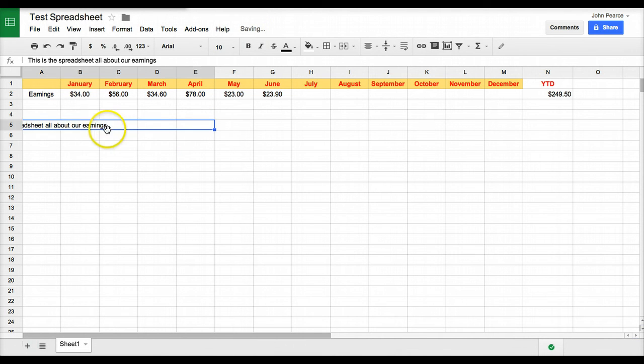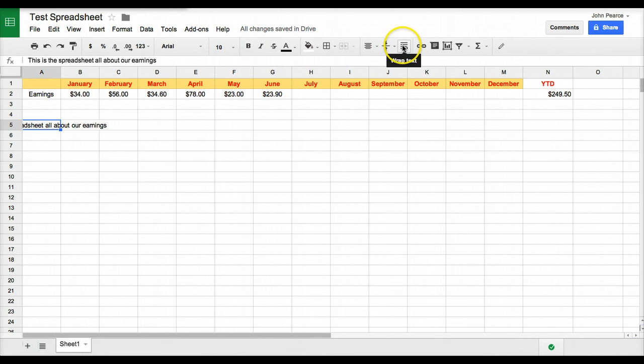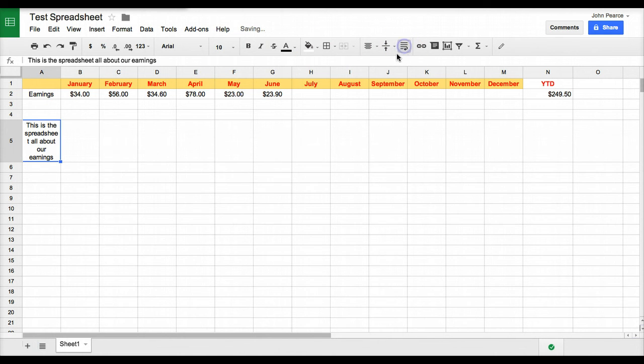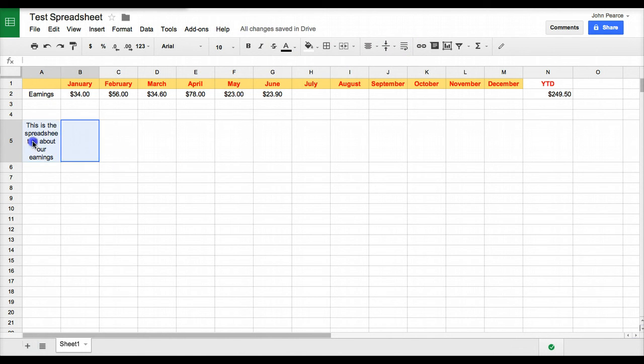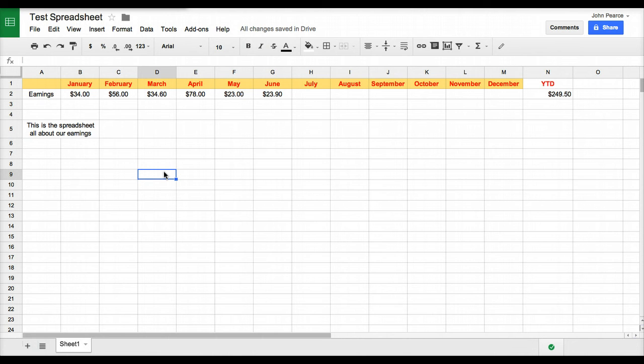Let's just undo that one there for a second. Click in here and if we want to wrap the text, we simply wrap the text like so. And then maybe we would want to go and merge those two cells there, which makes it a little bit nicer.